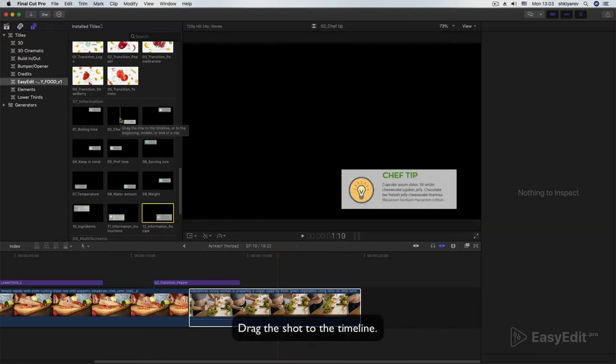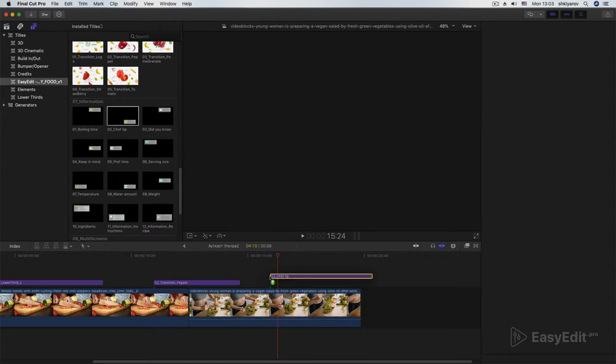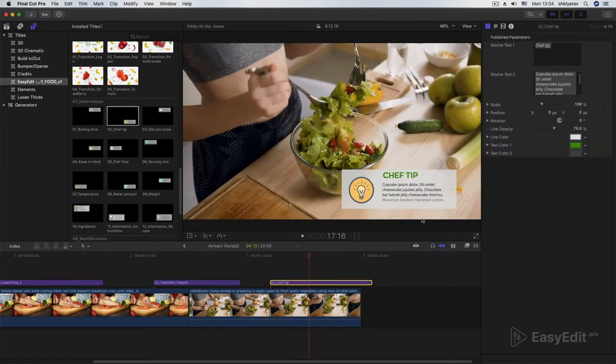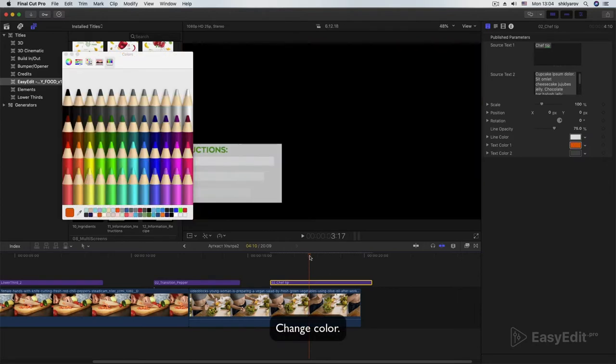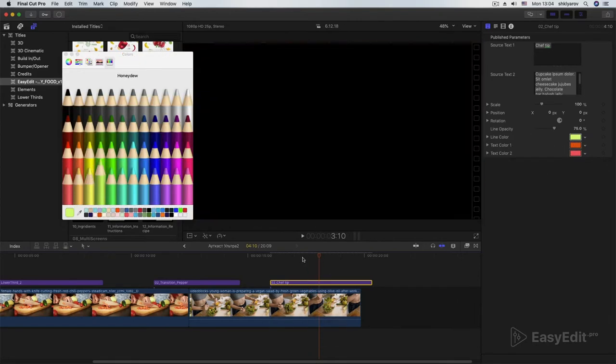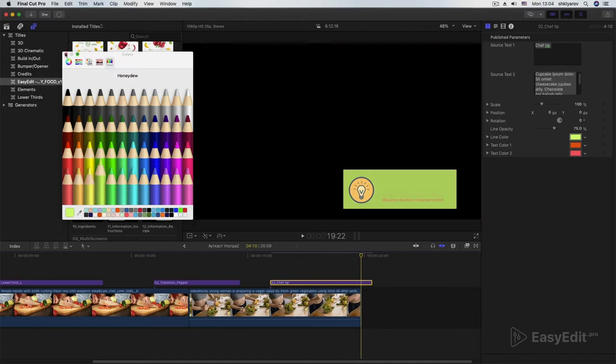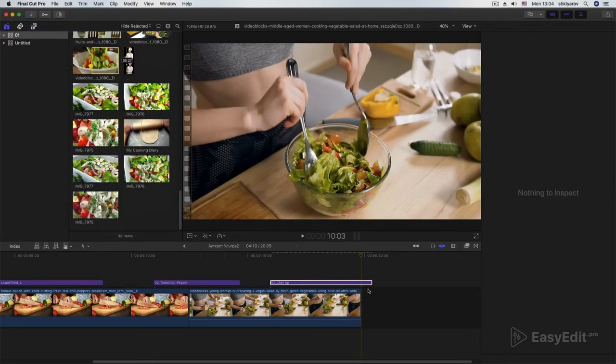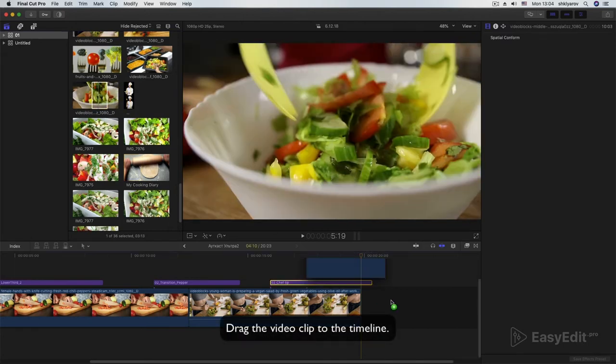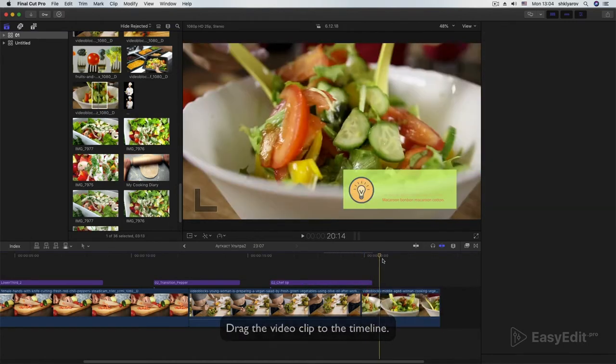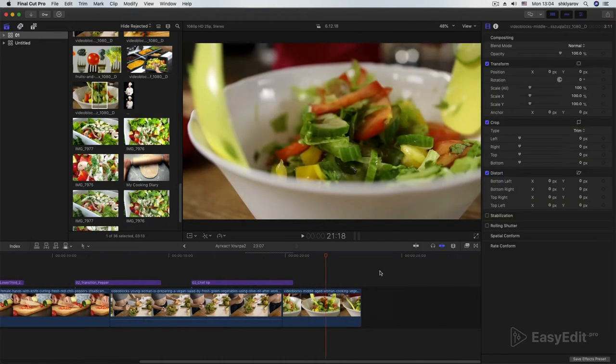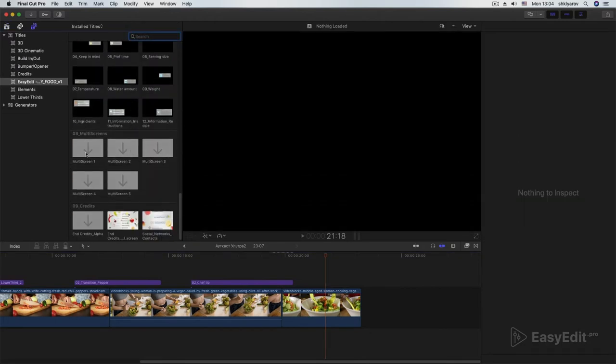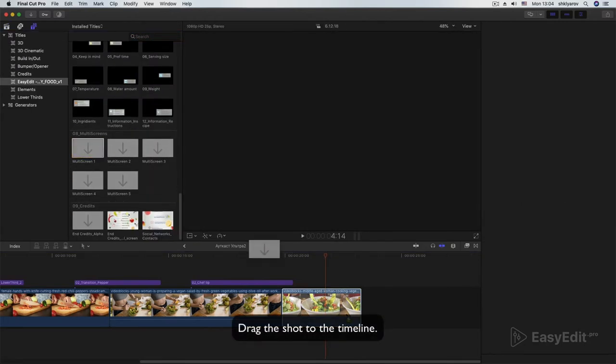Drag the shot to the timeline. Change color. Drag the video clip to the timeline. Drag the shot to the timeline.